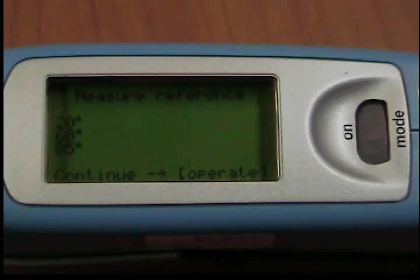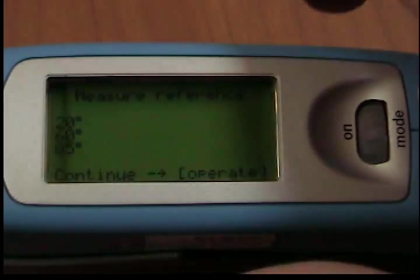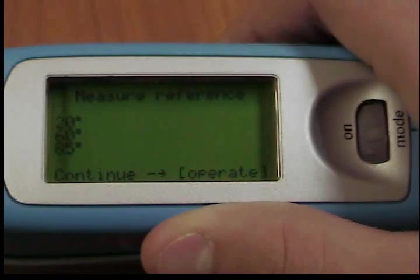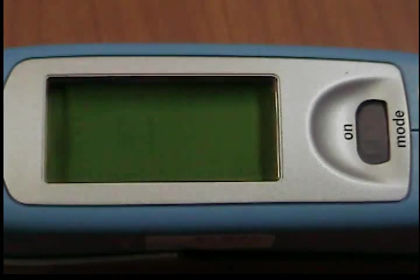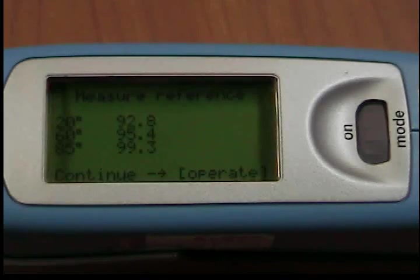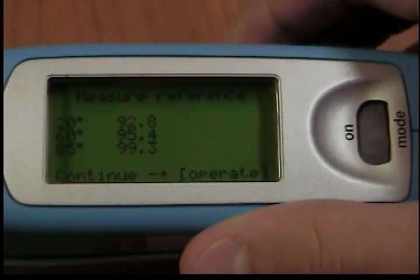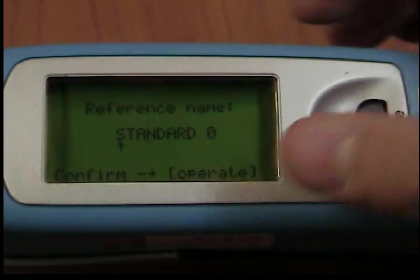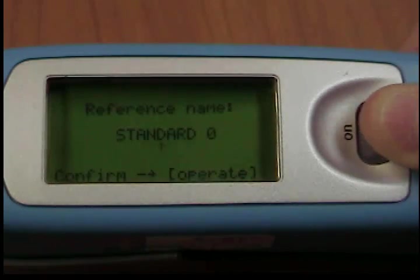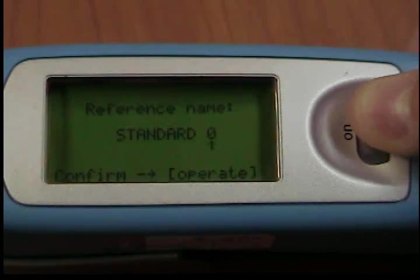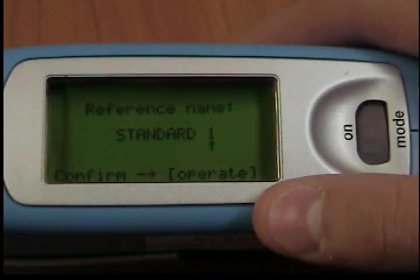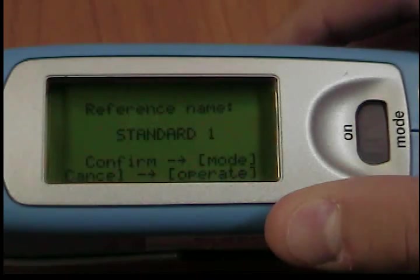Activate Measure Reference, then initiate the measurement with Operate. After the last measurement, a window appears where you can enter the reference name. If you inadvertently select a name that has already been used, a message will appear in the display to this effect, and the marker area will jump back to the first position of the name.